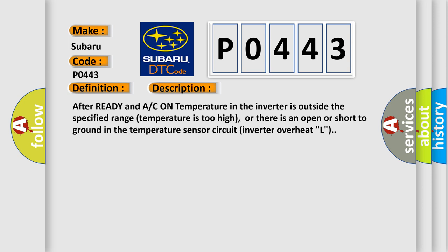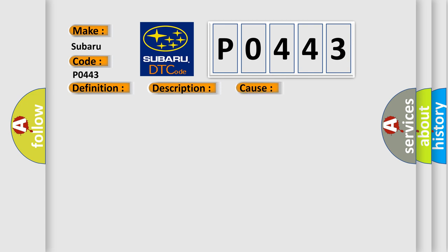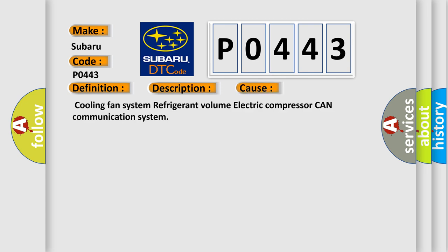After ready, an A/C on temperature in the inverter is outside the specified range, temperature is too high, or there is an open or short to ground in the temperature sensor circuit, inverter overheat L. This diagnostic error occurs most often in these cases: Cooling fan system, refrigerant volume, electric compressor, CAN communication system.